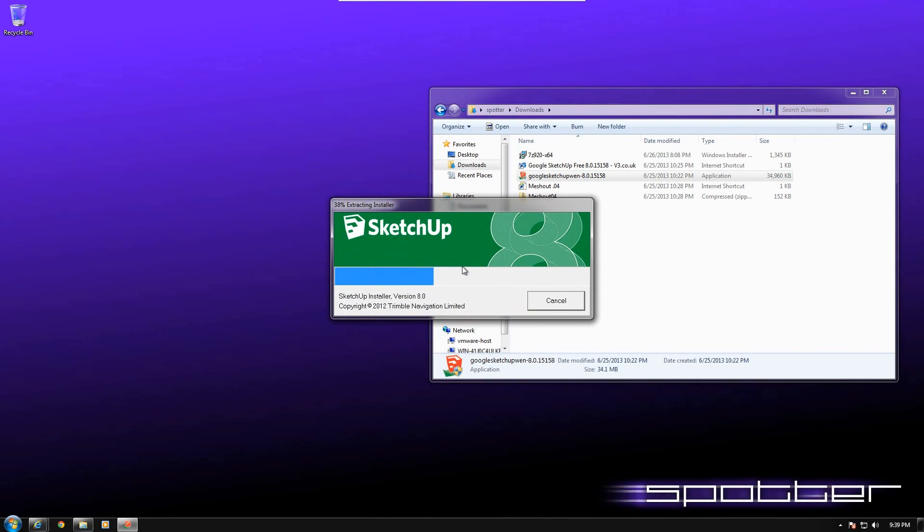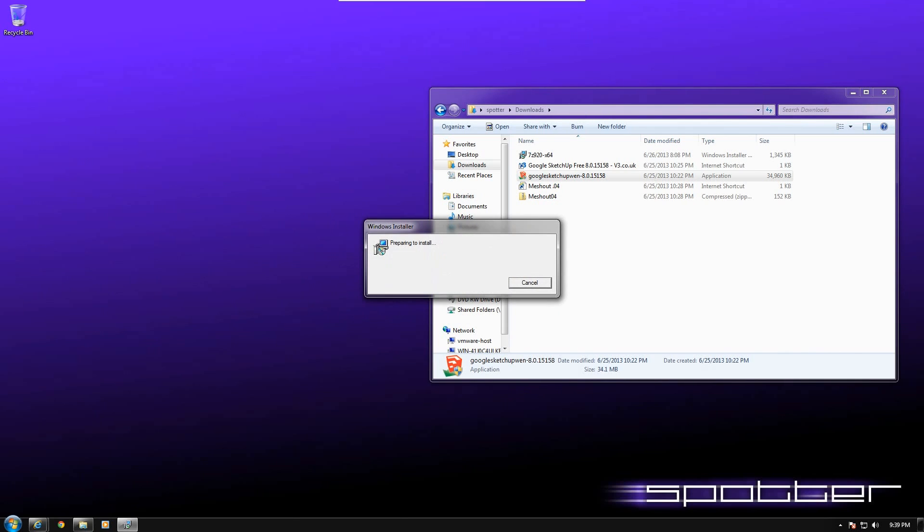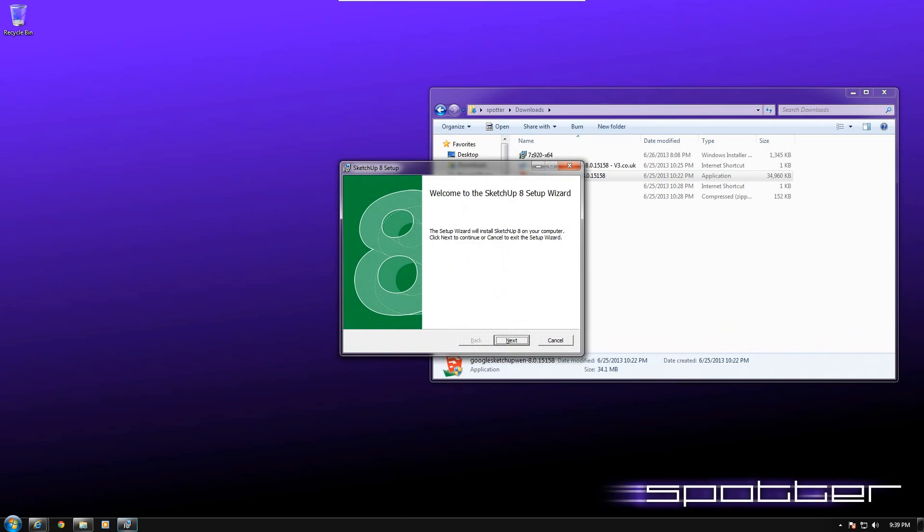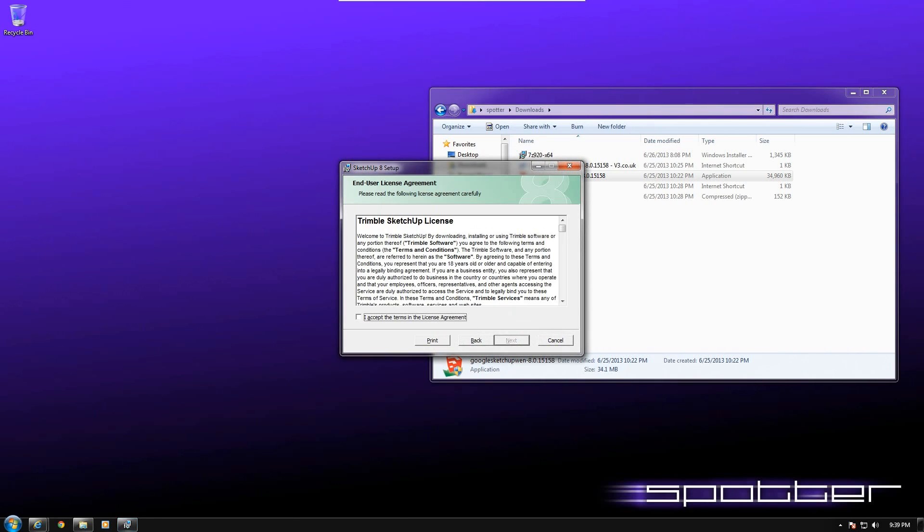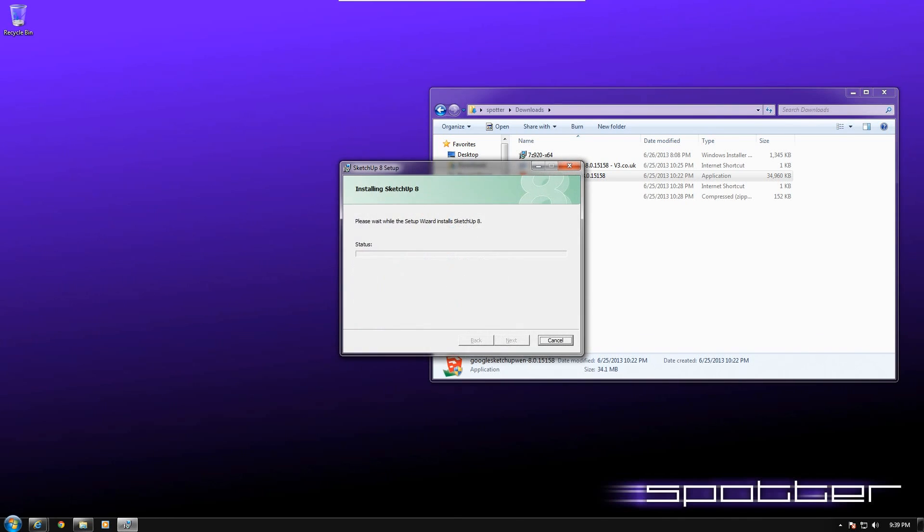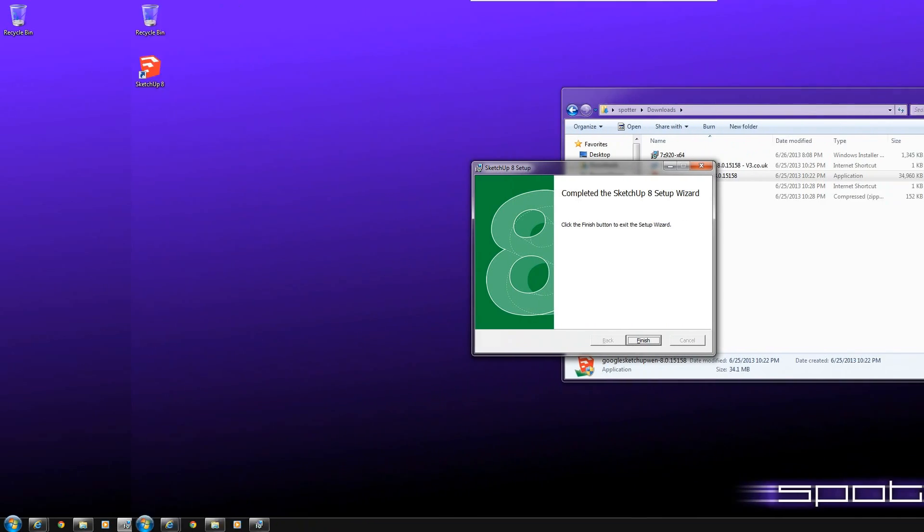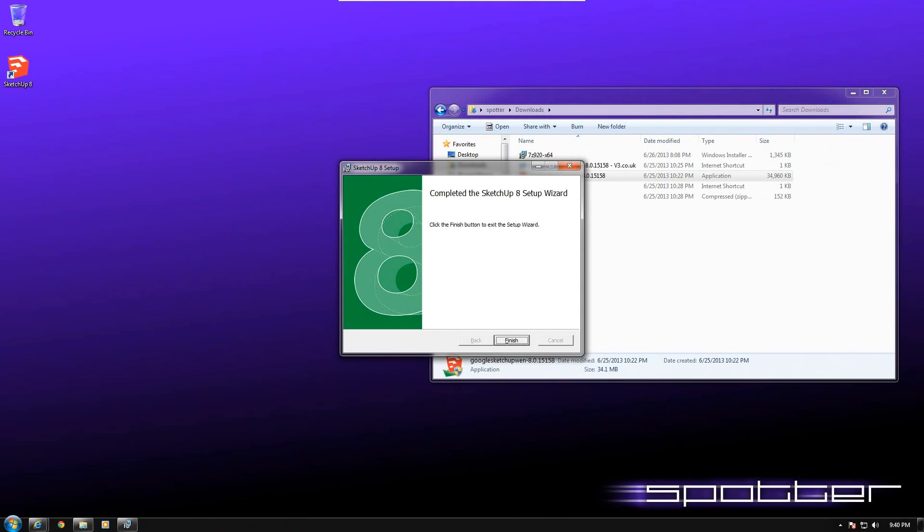I'm installing on Windows 7 64-bit, and you simply go through, accept the license, standard location, install, and you let the installer do the rest of the work. Okay, and the installer has completed, so we can click finish.